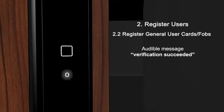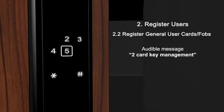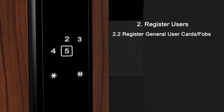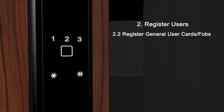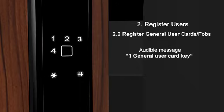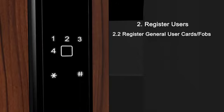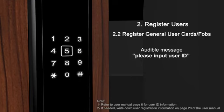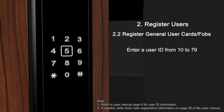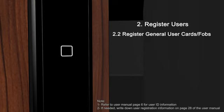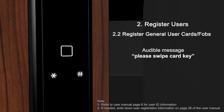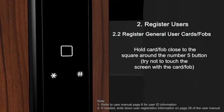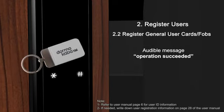Verification succeeded. Card key management. Card key registration. General user card key. Please input user ID. User ID. Please swipe card key. Operation succeeded.